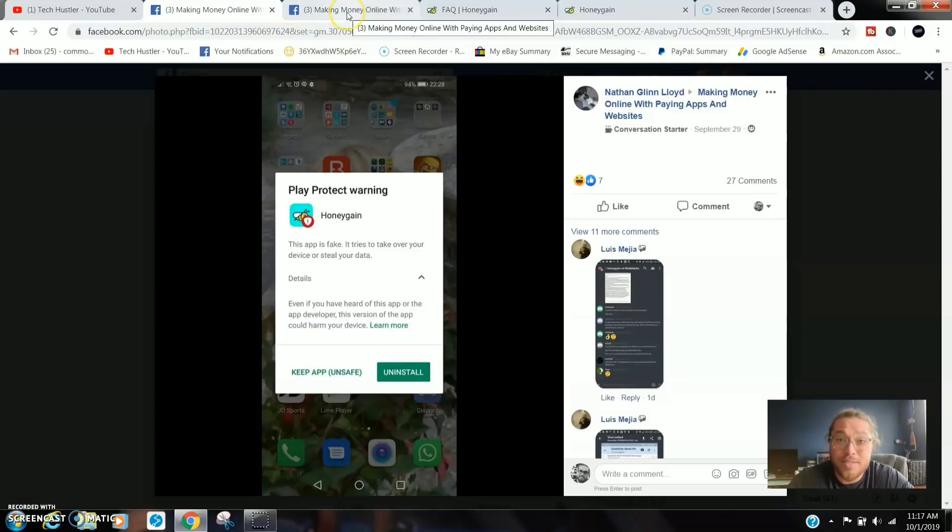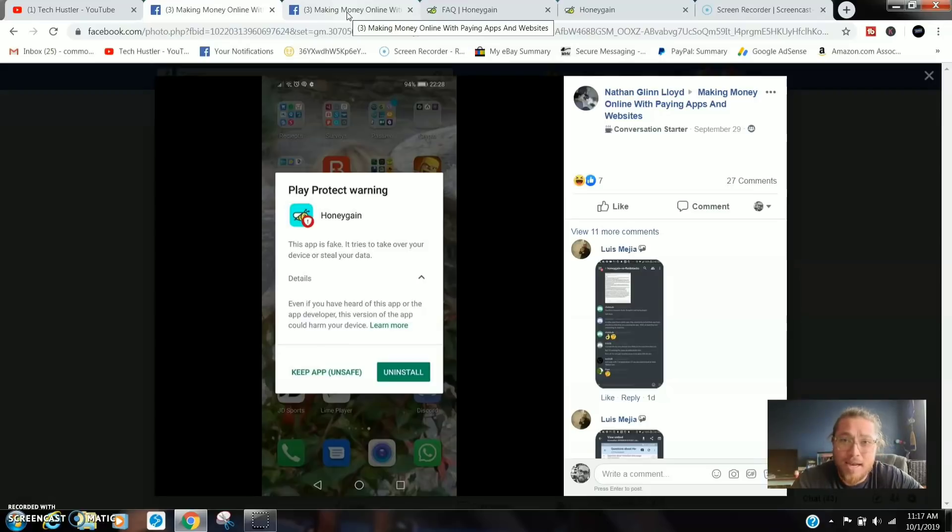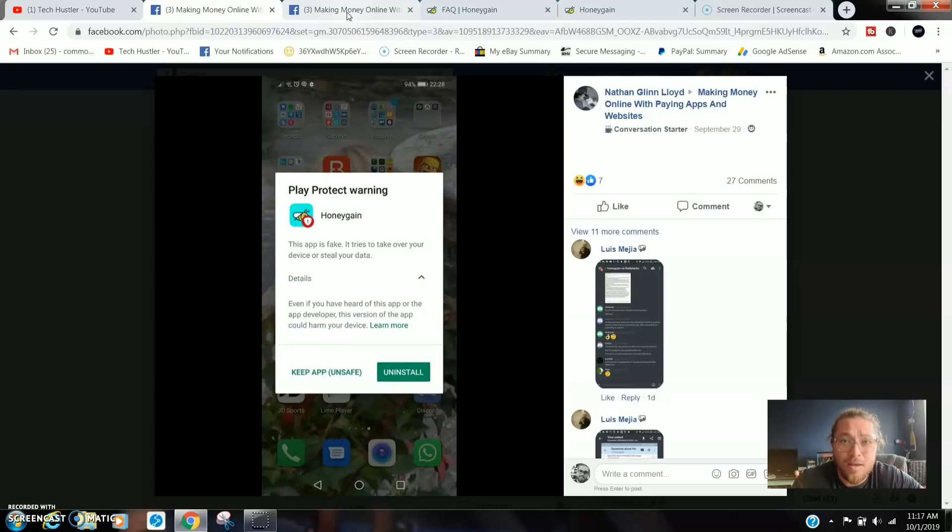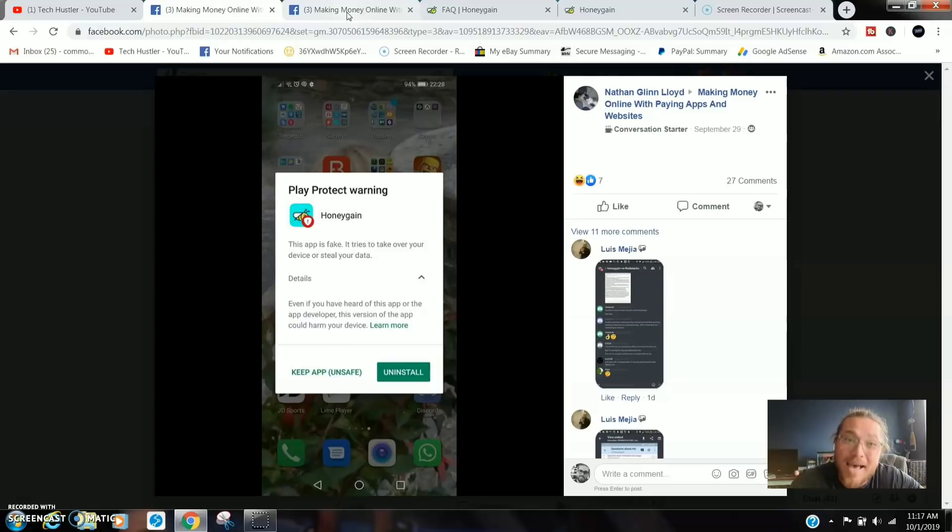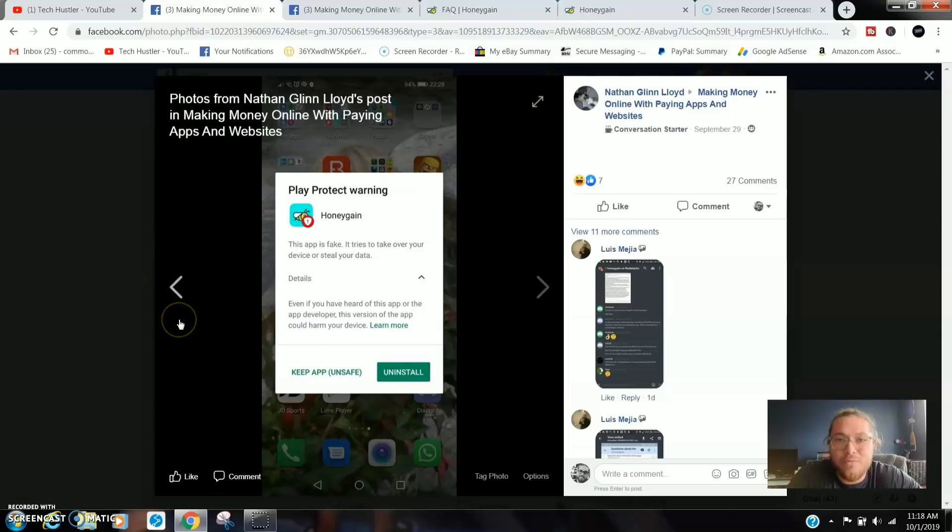Maybe that's cleared up now. Please don't leave any comments down below saying this application is fake just because the Google Play Store says it's fake. If you have half a brain and if you can read, you should already know Honey Gain is an app that sells your data.